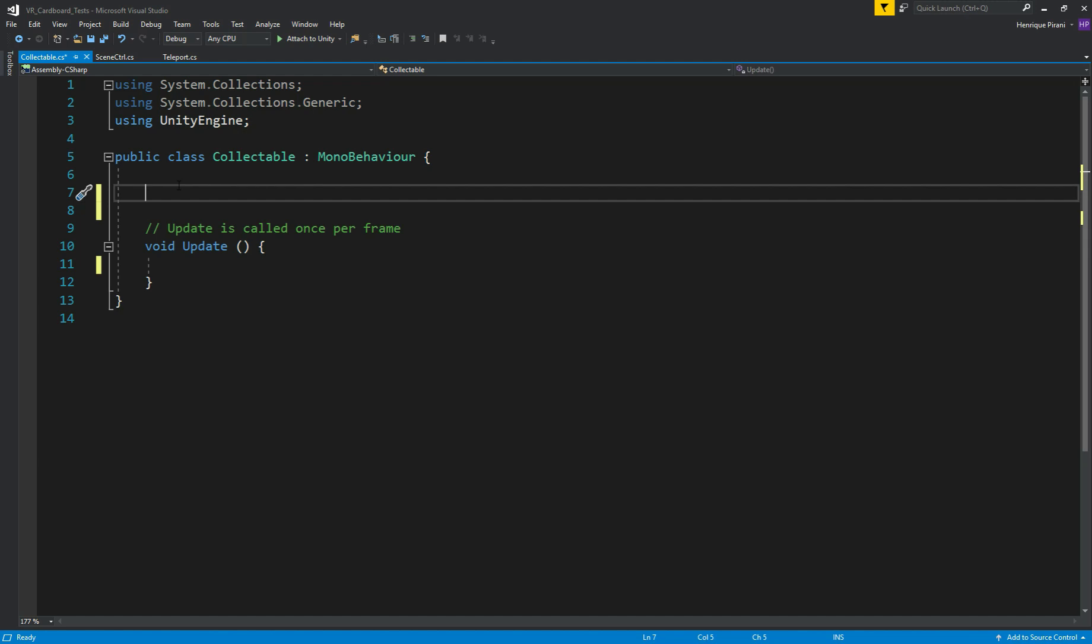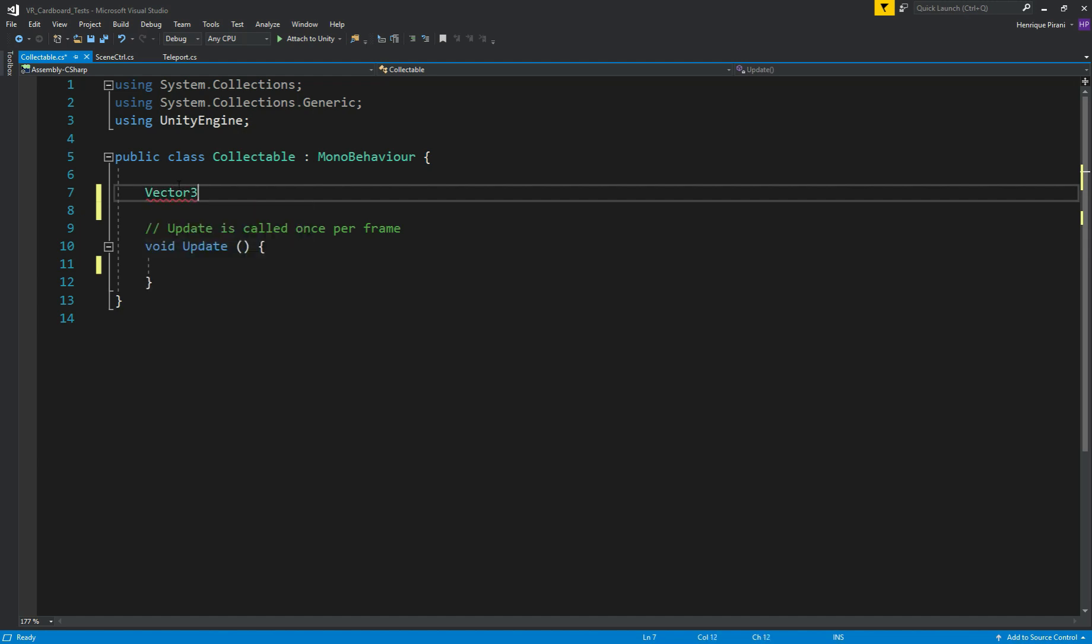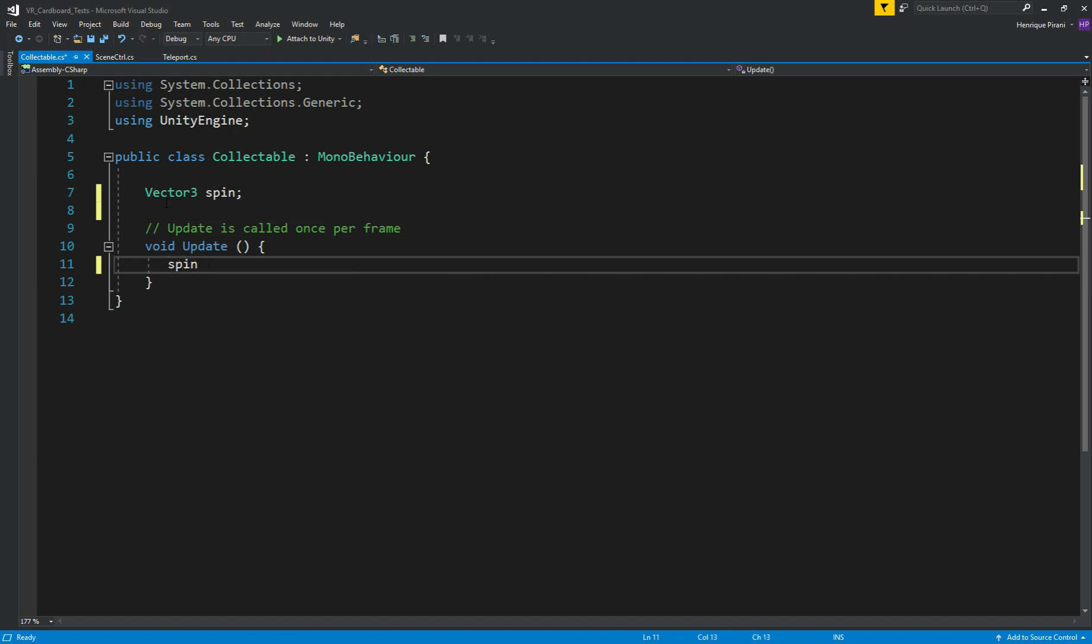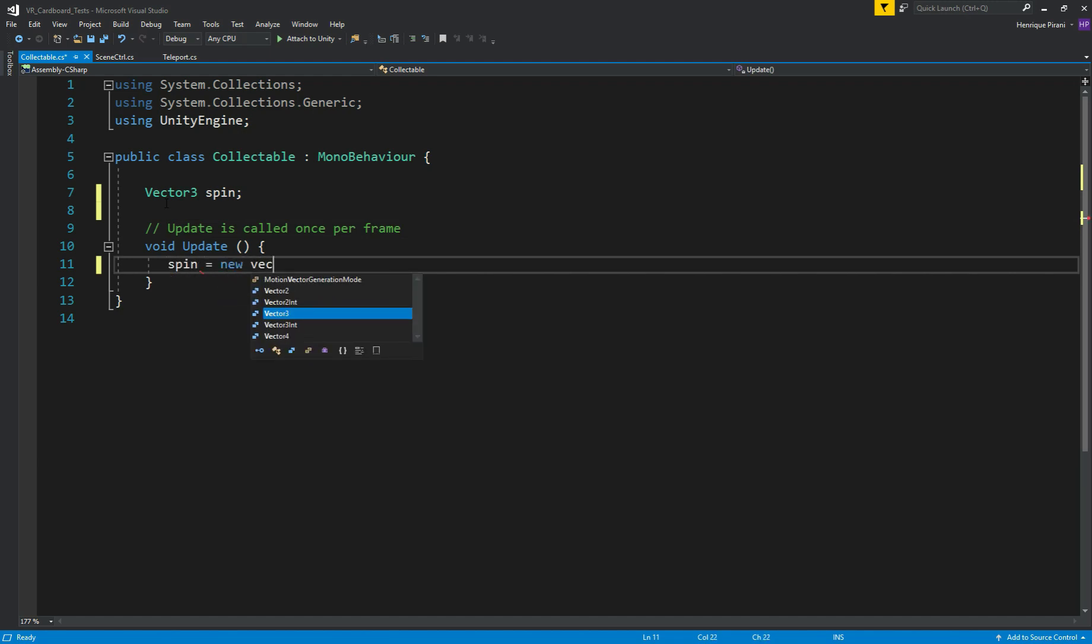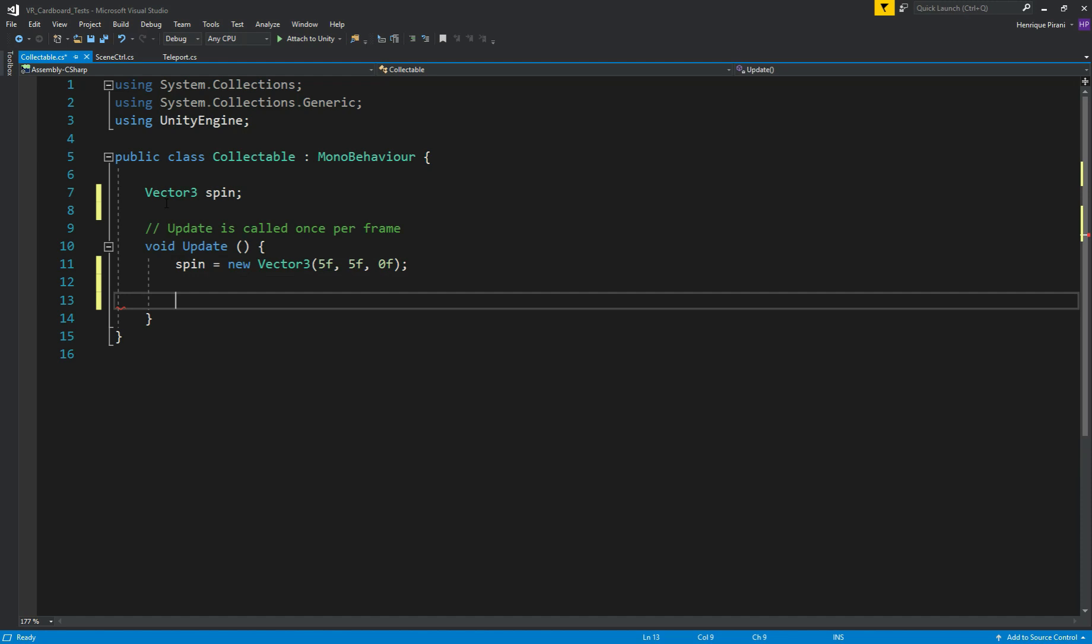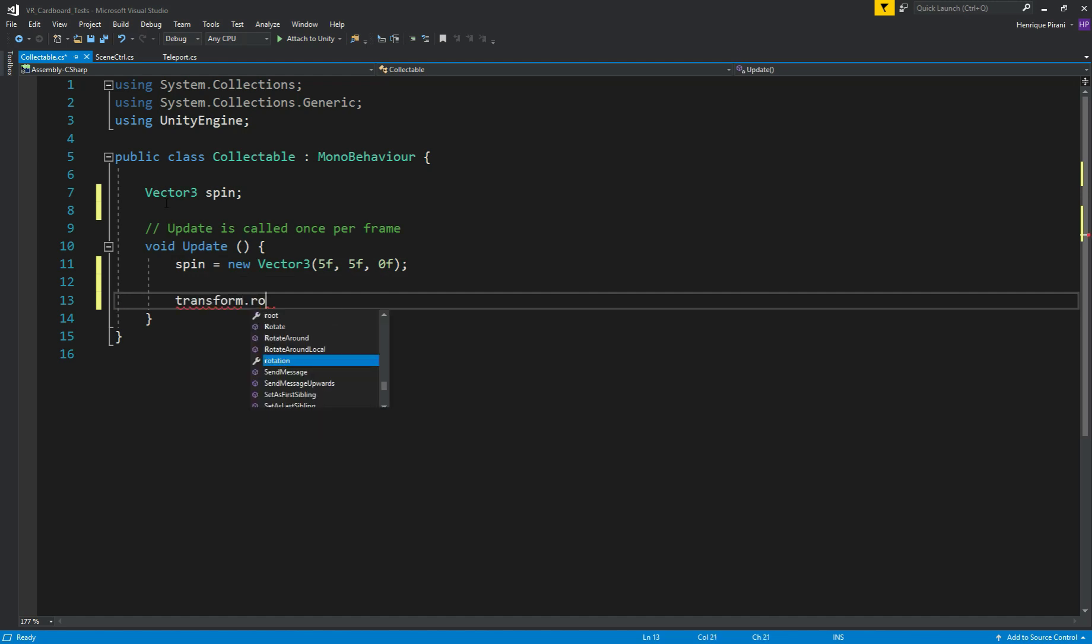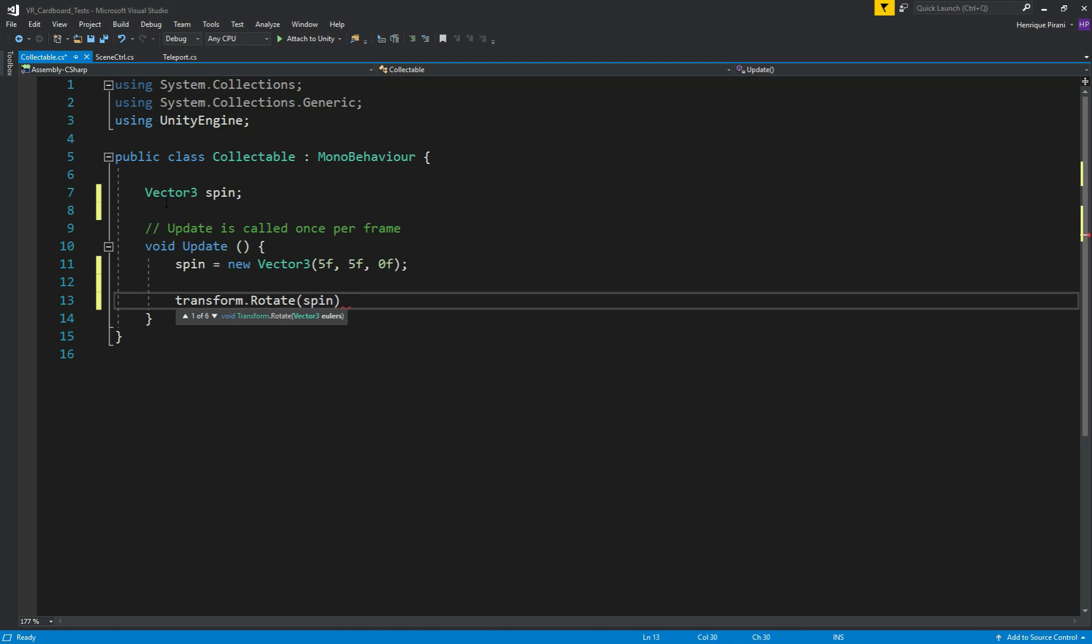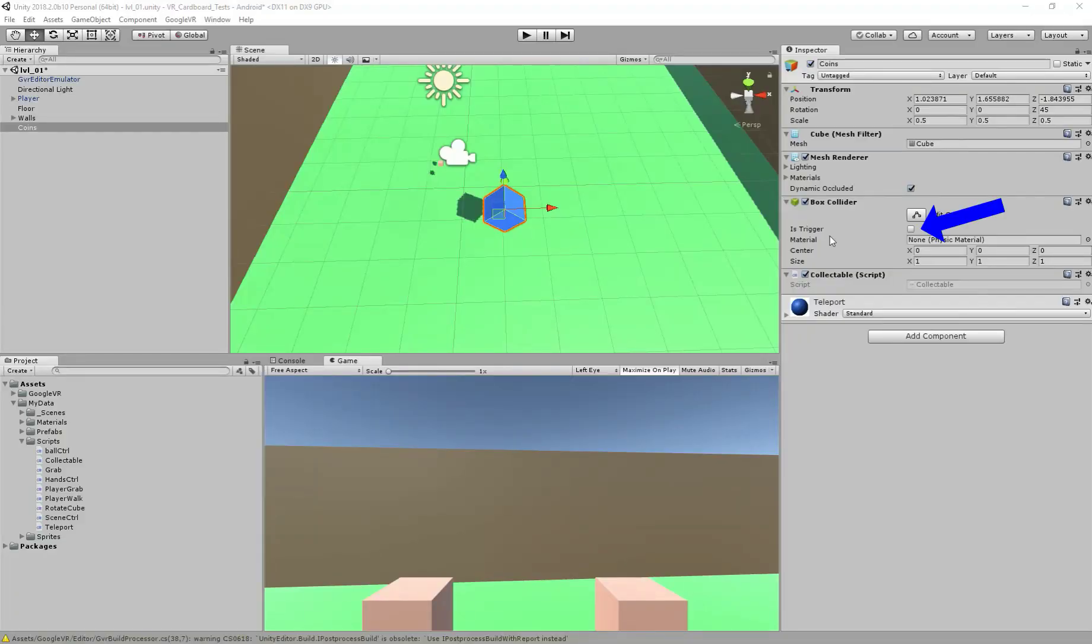So double click to open. And here in our script, what we're going to do, we need a vector3 variable. I'll call it spin. And in the void update just spin equals new vector3. I want to do 5f on x, 5f on y, and 0f on z-axis because I don't want to rotate on z-axis. And then transform.rotate and let's give it its spin value. Perfect. Save it.